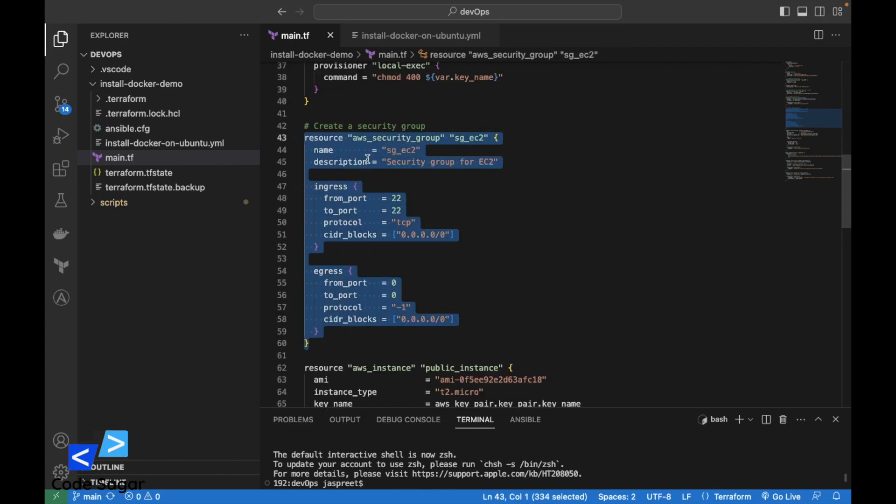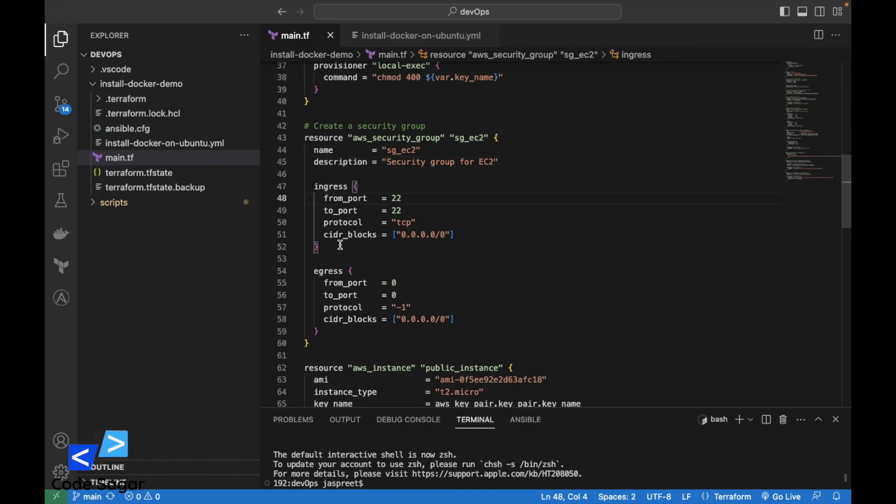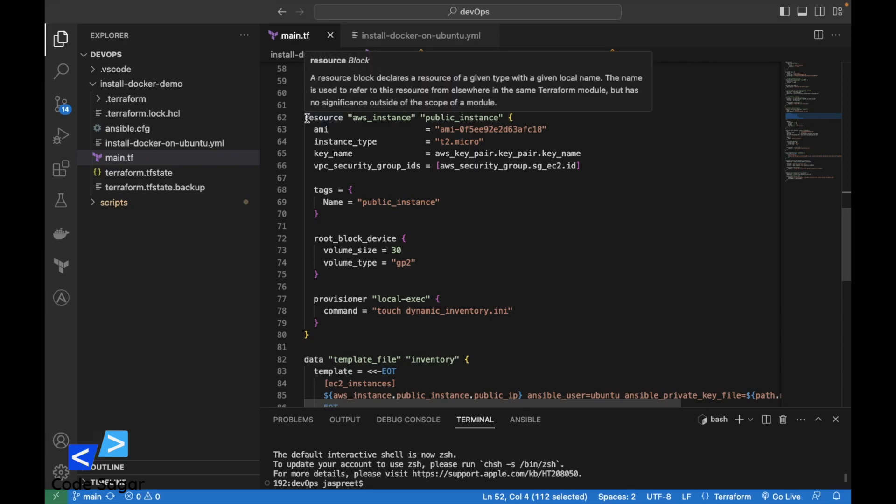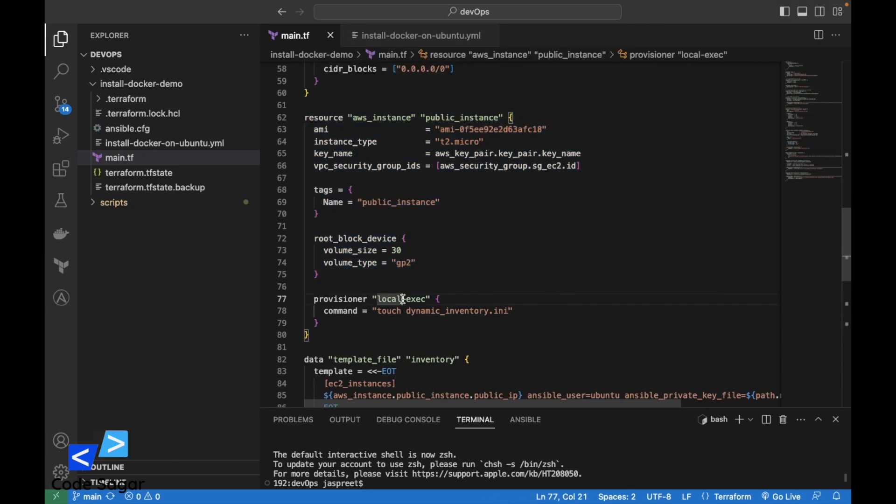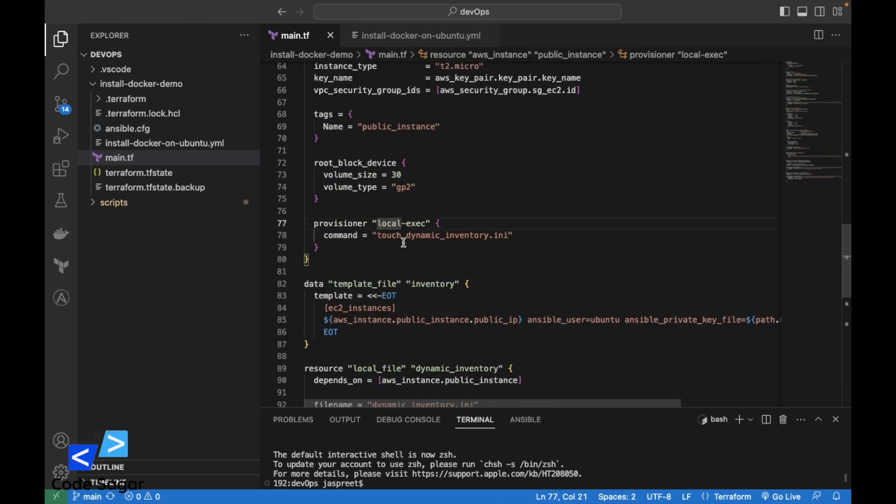In this block, we have created a security group and opened port 22 for SSH connections. In this block, we are creating the AWS instance.